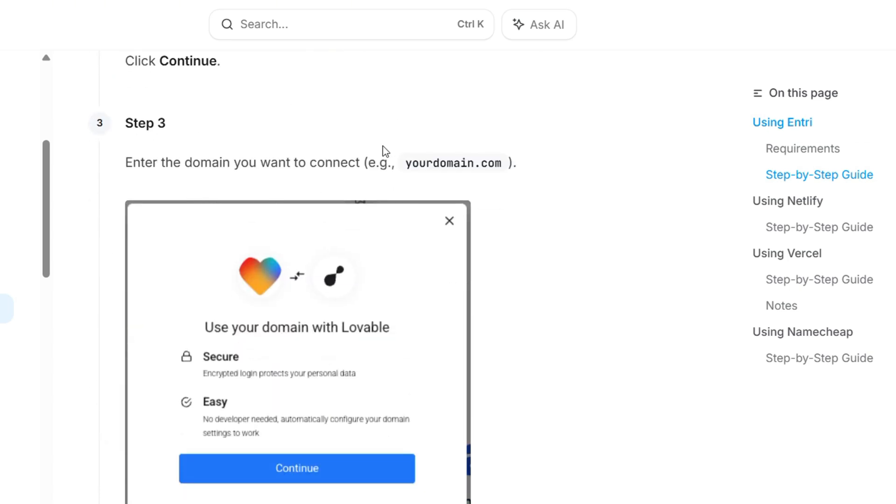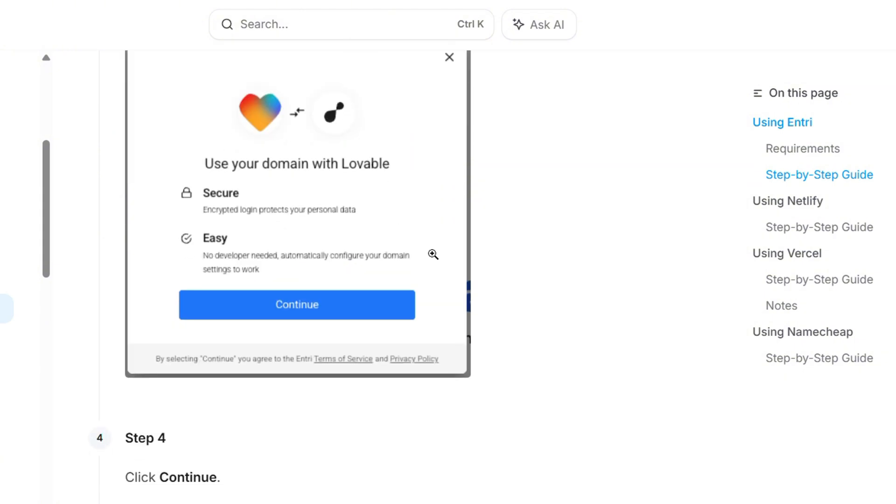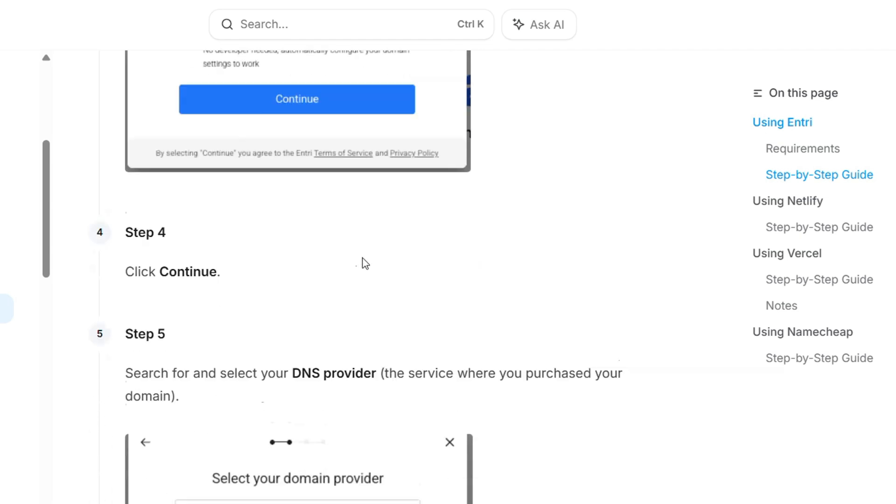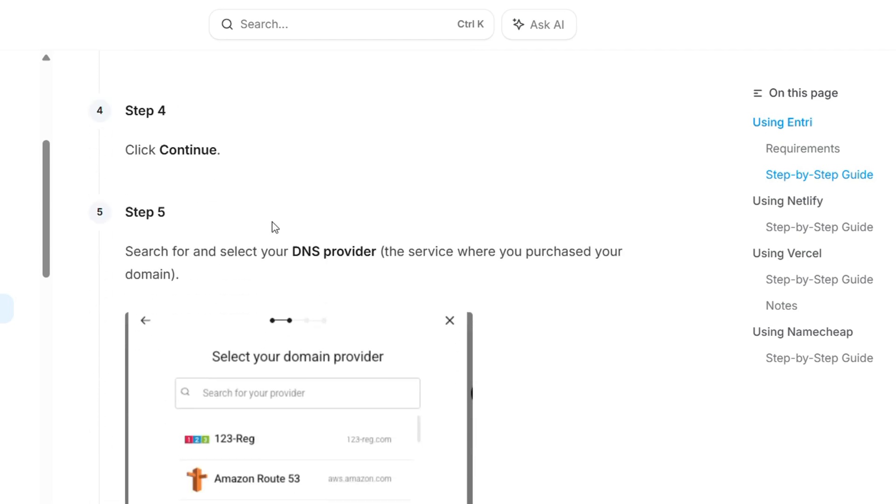And guys, you'll be able to enter your domain. So you'll need to enter your domain. That domain is whatever you have your domain to be. Then you want to go ahead and click and continue again. And you need to search for your DNS provider.